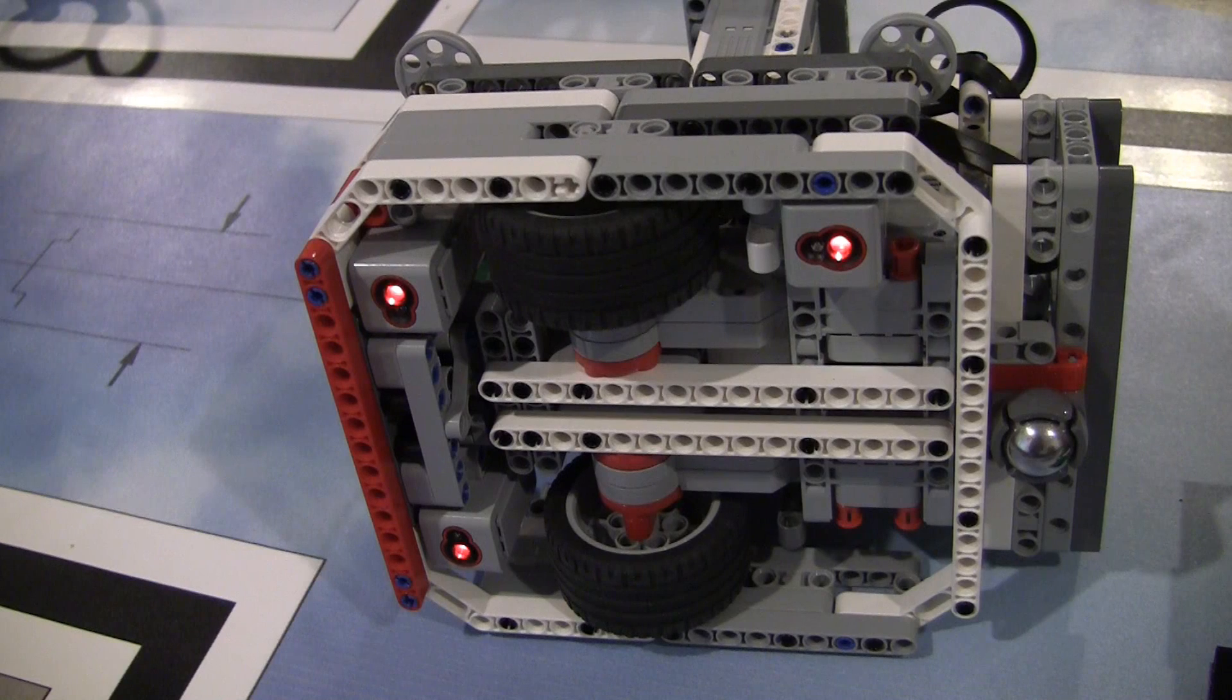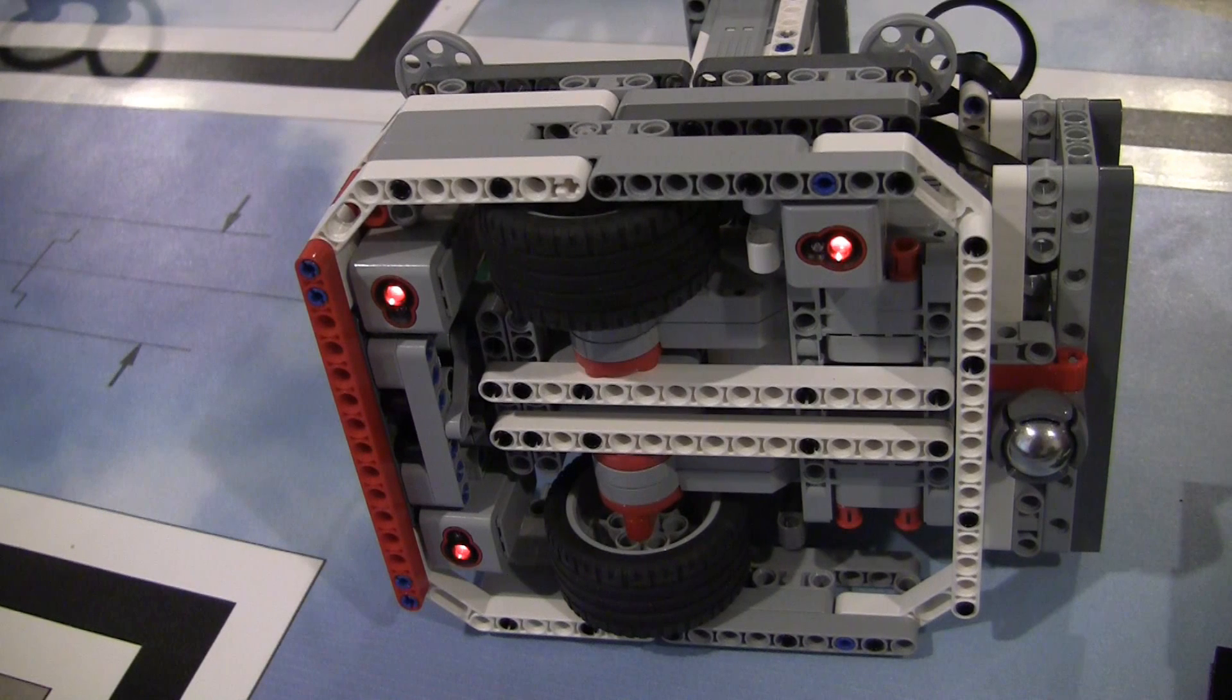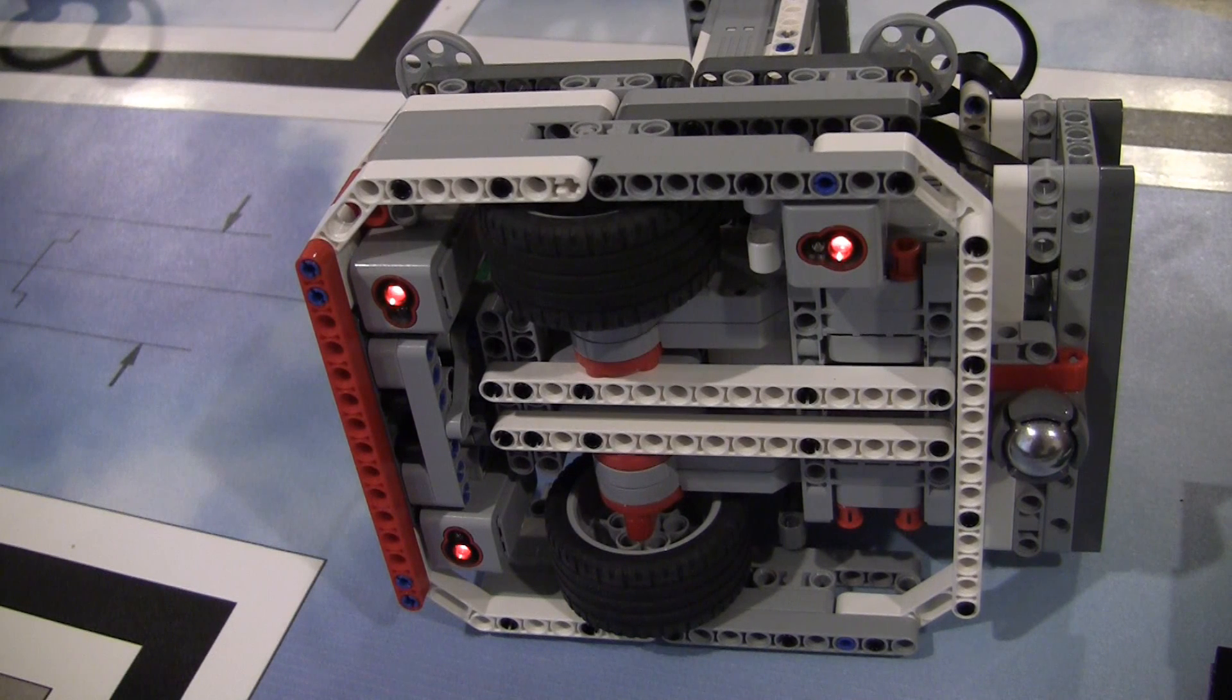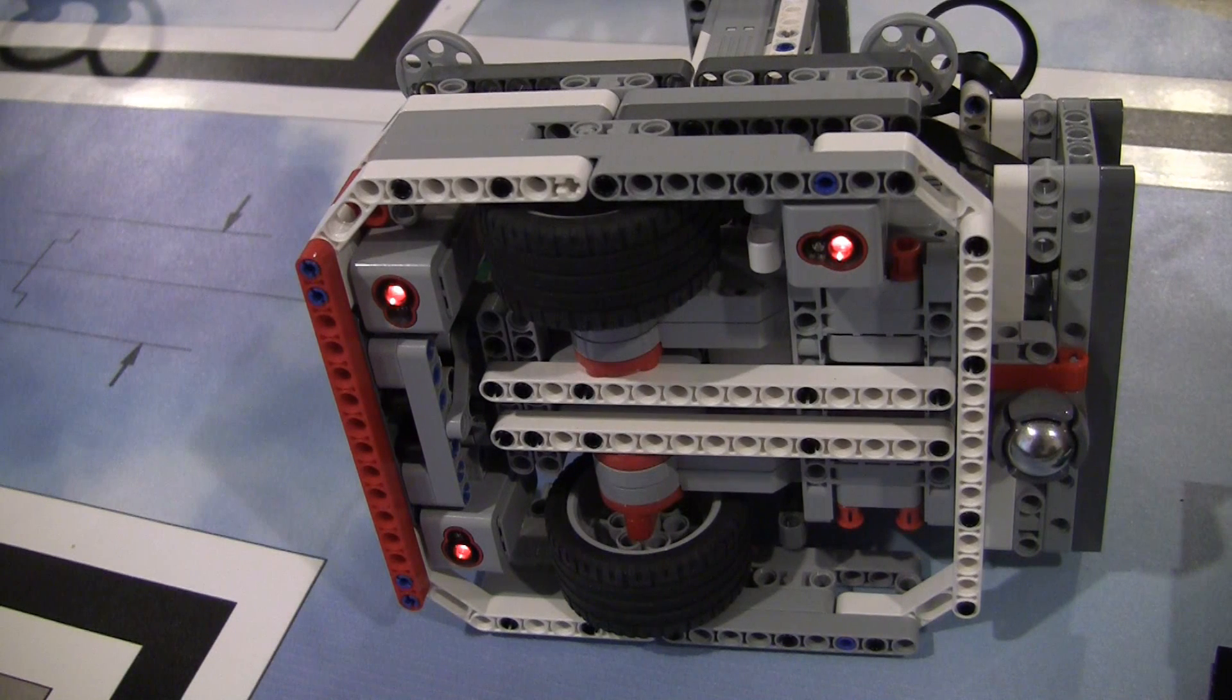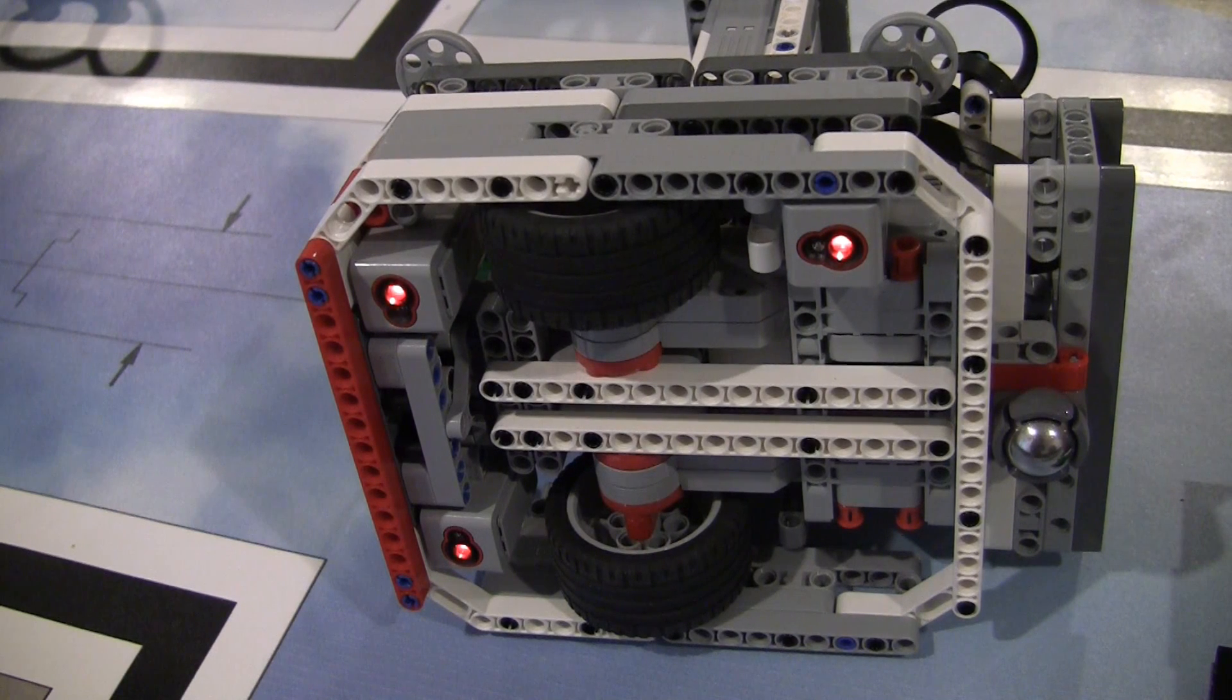On this sample robot, we have two color sensors on the front and one color sensor at the back.